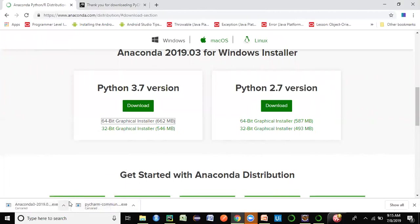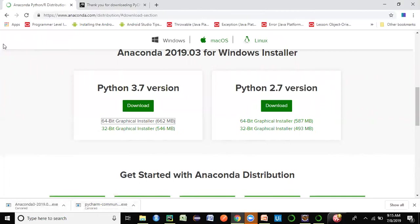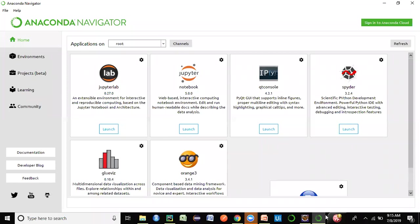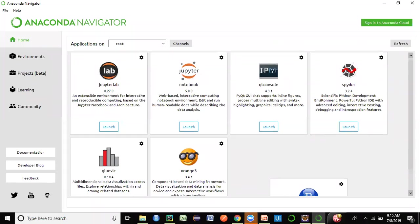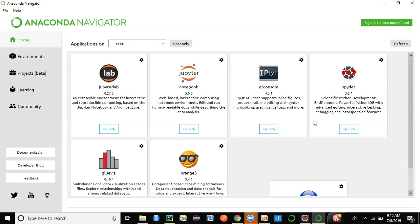If you were to download it again you have to follow the same installation process. Once you download and install Anaconda completely, it will launch the Anaconda Navigator. When you first open it, after the welcome screen closes, you'll see a home tab screen.